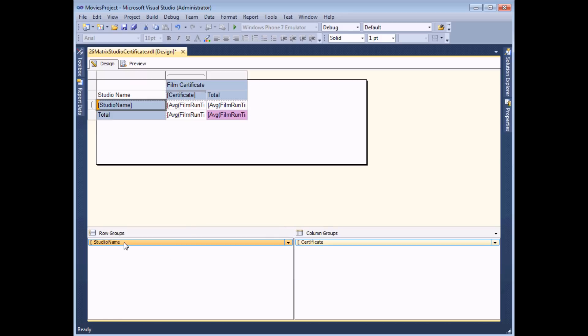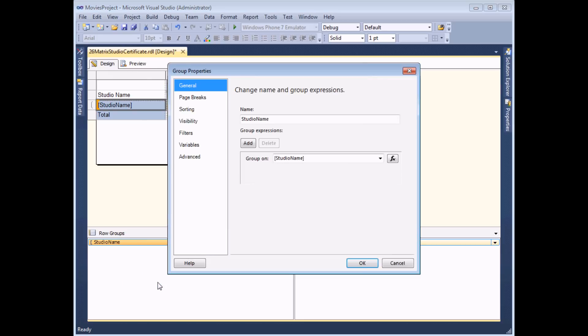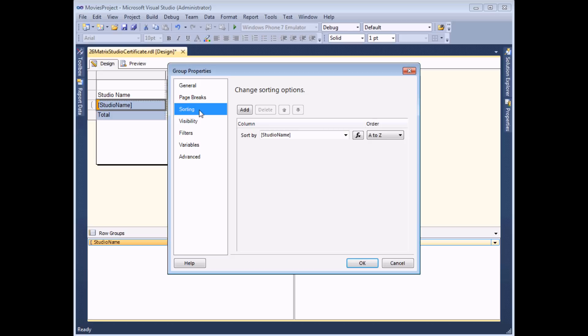I'm going to right click on my studio name group and choose to view its properties and on the sorting tab in this dialog box you can see that there's already a sort order there. Grouped fields are all automatically sorted in ascending order.